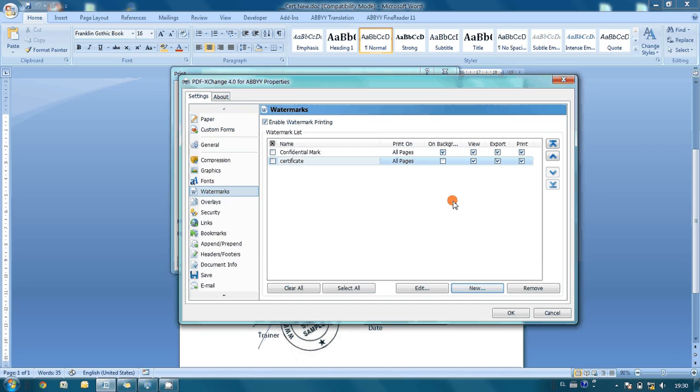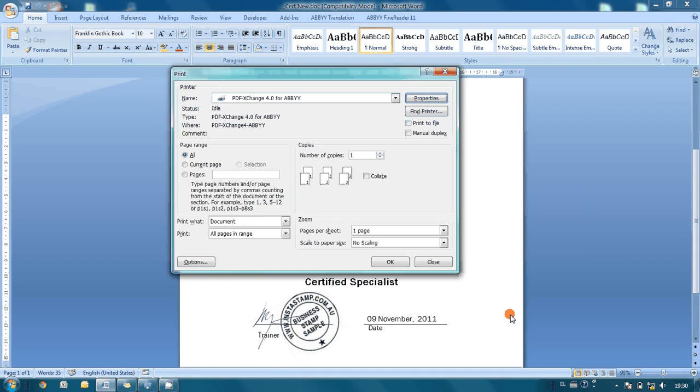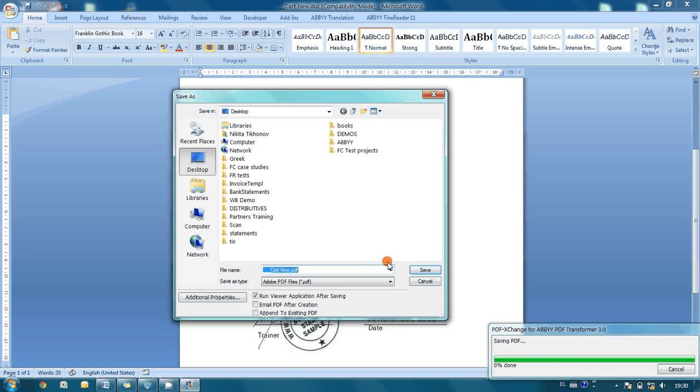We would like this watermark to be printed on the background, so we activate it. We are done with the settings. What is left is to press OK and print our PDF file.